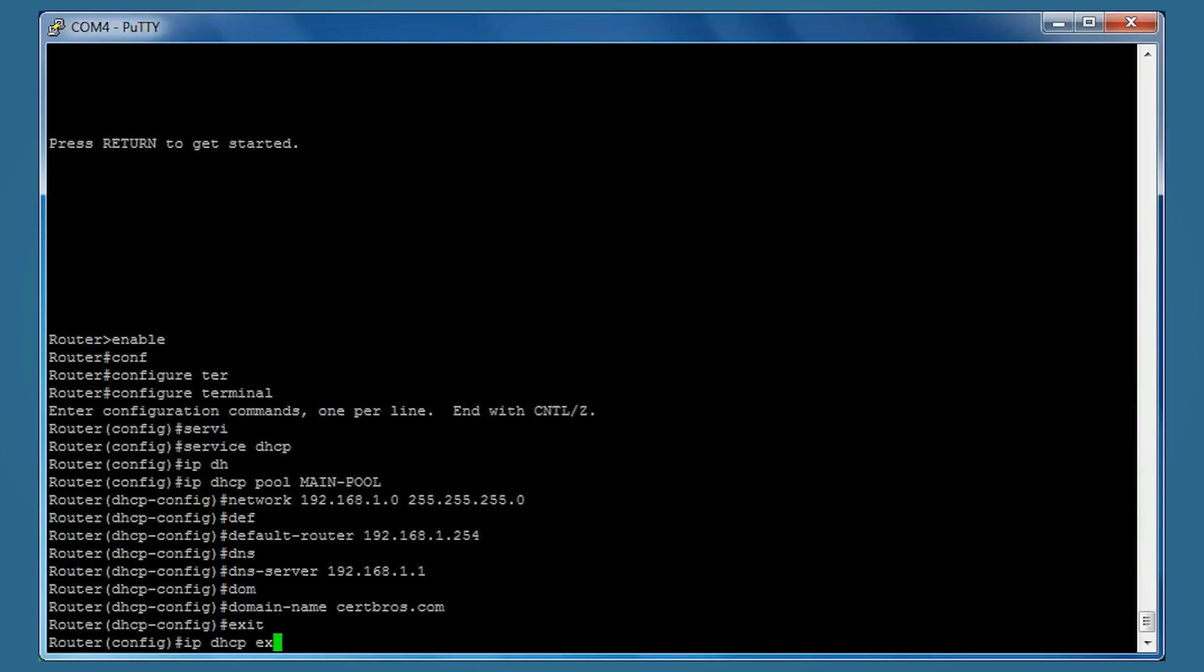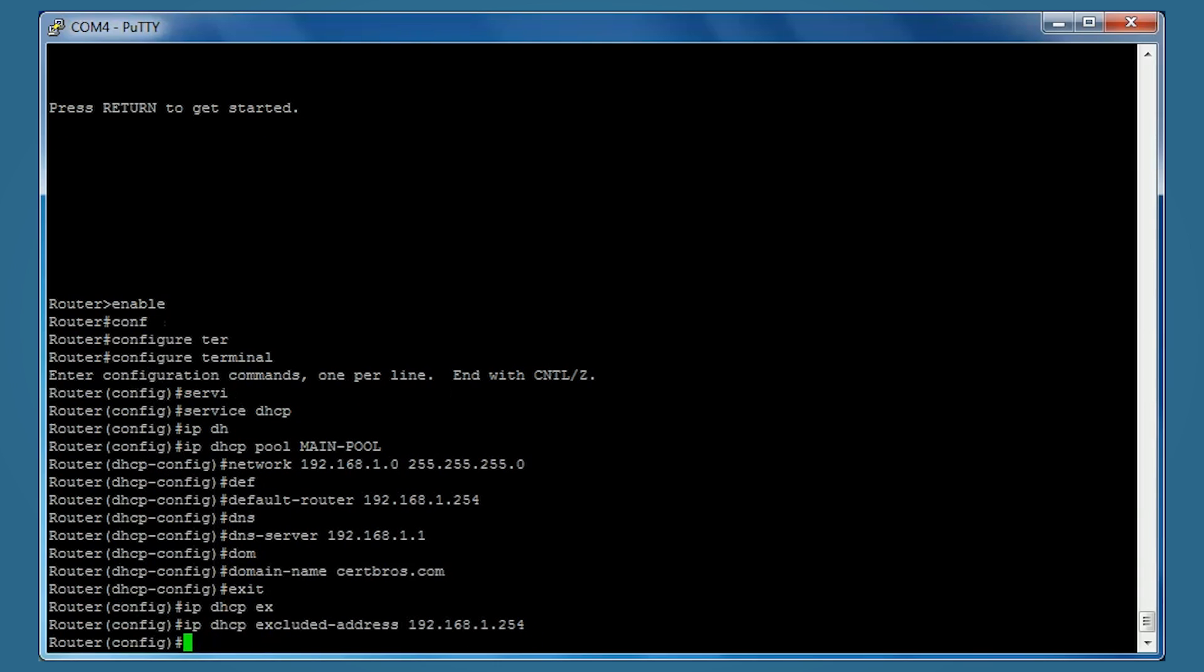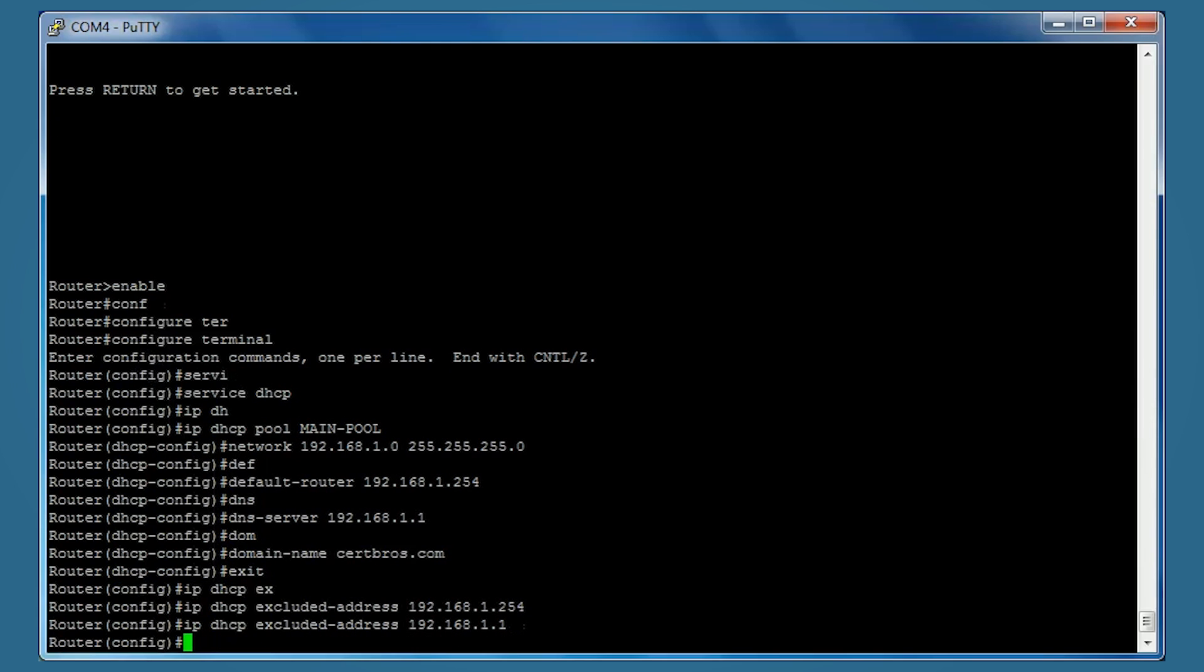For example, if you want to exclude the router's IP address itself, we can type 192.168.1.254. You may also have a file server you want to exclude, so you just type the same command with 192.168.1.1 or whatever address you want to exclude.